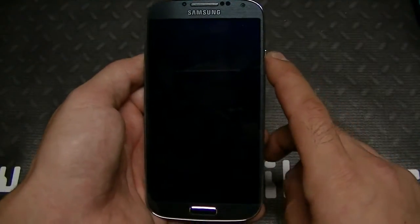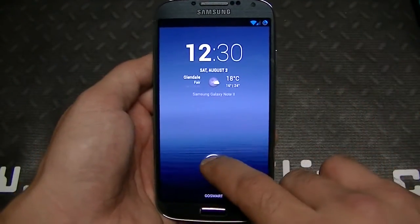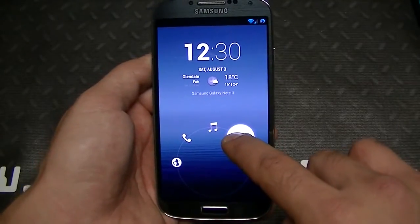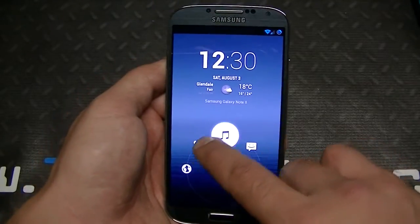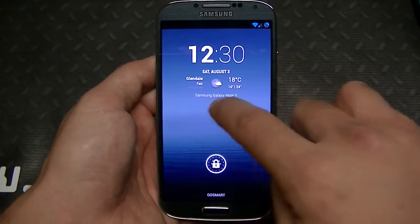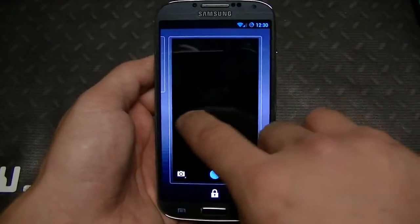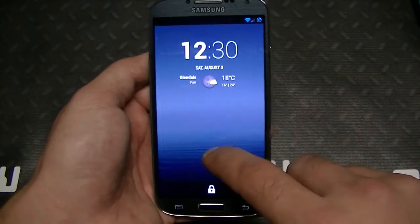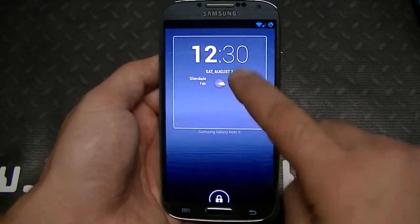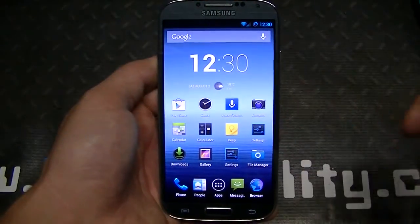Let's get started with the lock screen. With CM10 lock screens you get customizable shortcuts, so you can unlock and set up these shortcuts as whatever apps you want. You can swipe your finger to the right to get the widgets tab, swipe to the left to get the camera. Let's go ahead and unlock the device.